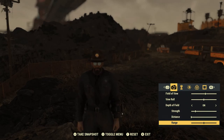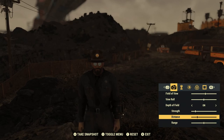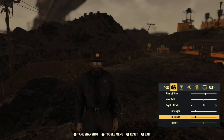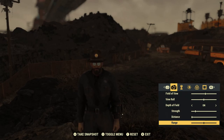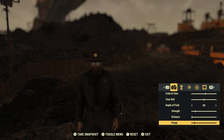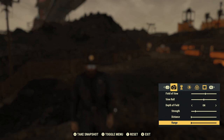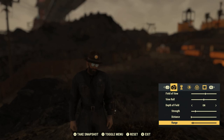Then you've got your distance — how far it sits behind your character. You can have it all the way up to your character or sit back farther, so you can just bring the foreground in. And then your range, which controls where the depth of field starts and where it ends.